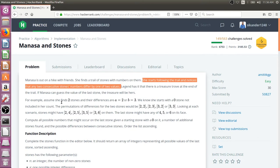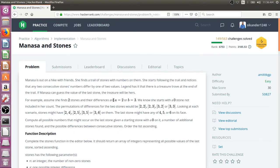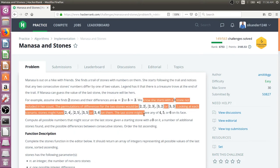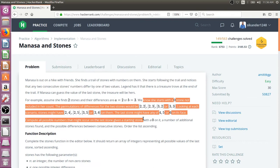There are some examples mentioned here, stating that the difference between two stones will be either two or three, and an explanation is provided.